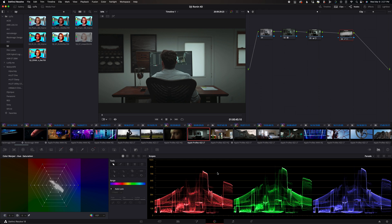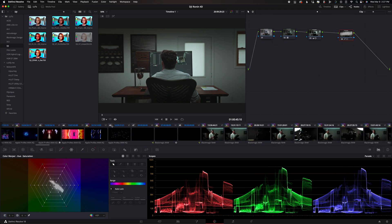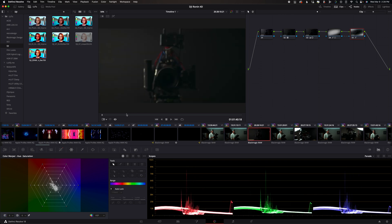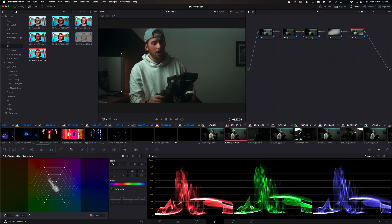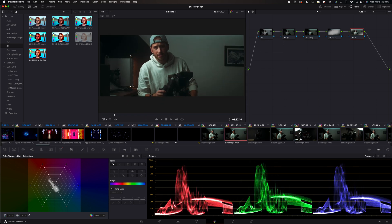Throughout this video we basically have a mix between the Ronin 4D and the Black Magic Pocket 6K Pro. Pretty much the only stuff with the Pocket 6K is going to be my main A-roll angle. The Pocket 6K Pro is also in some of the B-roll but if you notice I kind of have a new style on this video.